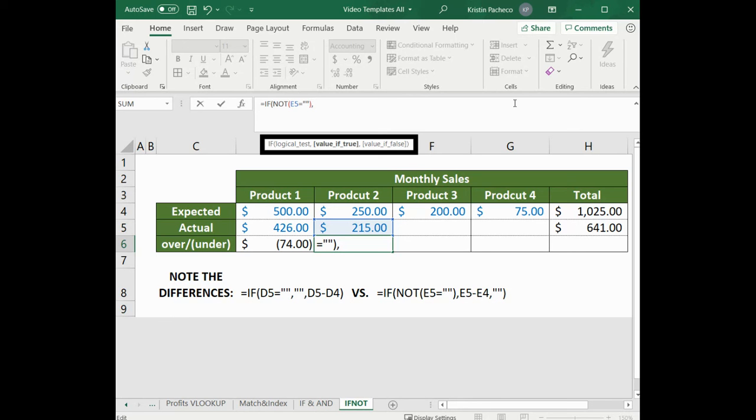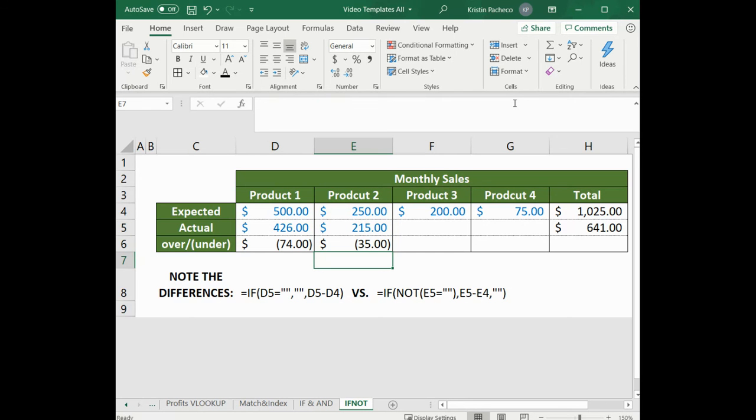And now we can put the actual value we would like to compute, which is E5 minus E4, comma. And then if it is nothing, we would have it say nothing. And close parentheses and hit enter to solve.